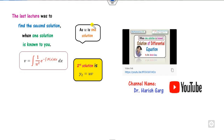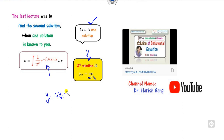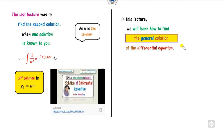The last lecture was on how to solve a second-order differential equation when one solution is known to you. Then you can find the second solution, which is the product of the first solution and an unknown v calculated from a formula. Once you find the second solution, you can write the general solution. In this lecture, we will learn how to find the general solution when no solution is given to you in advance.